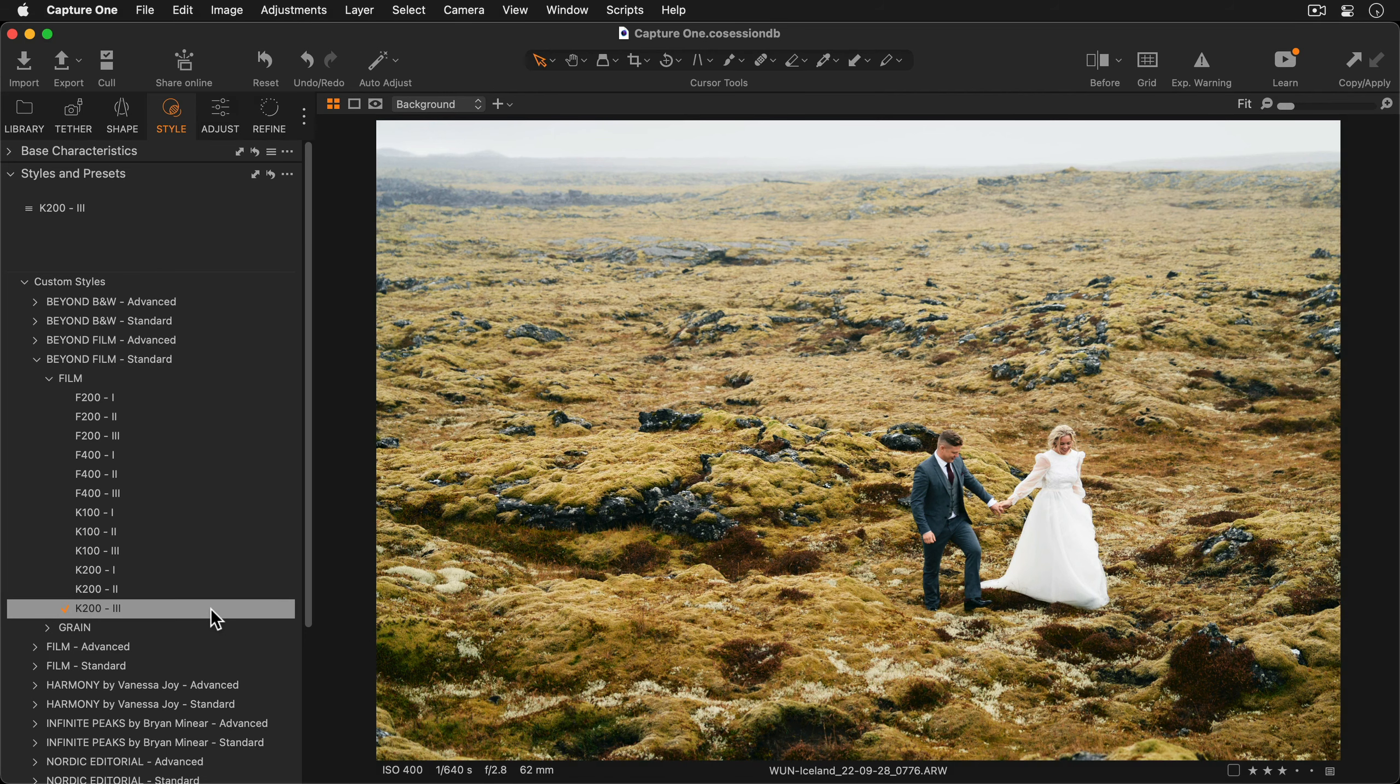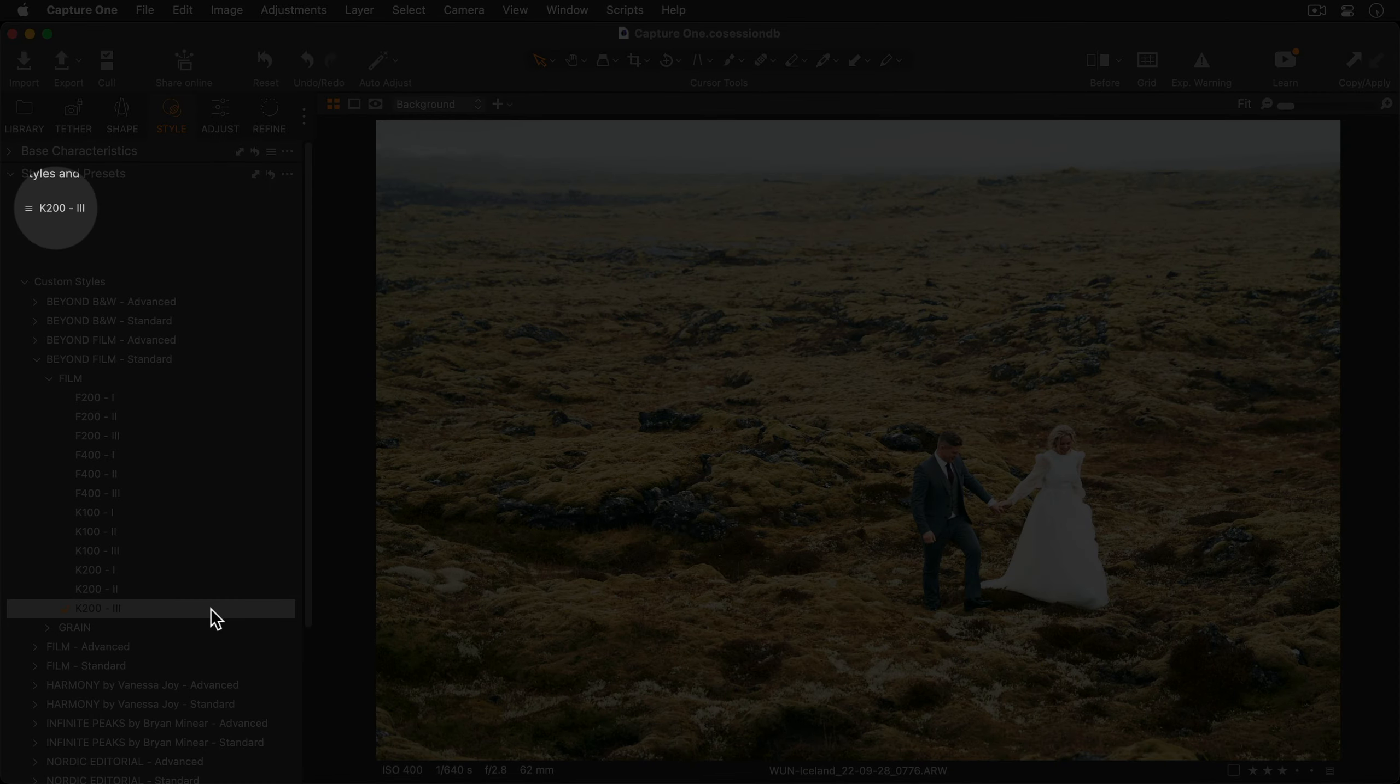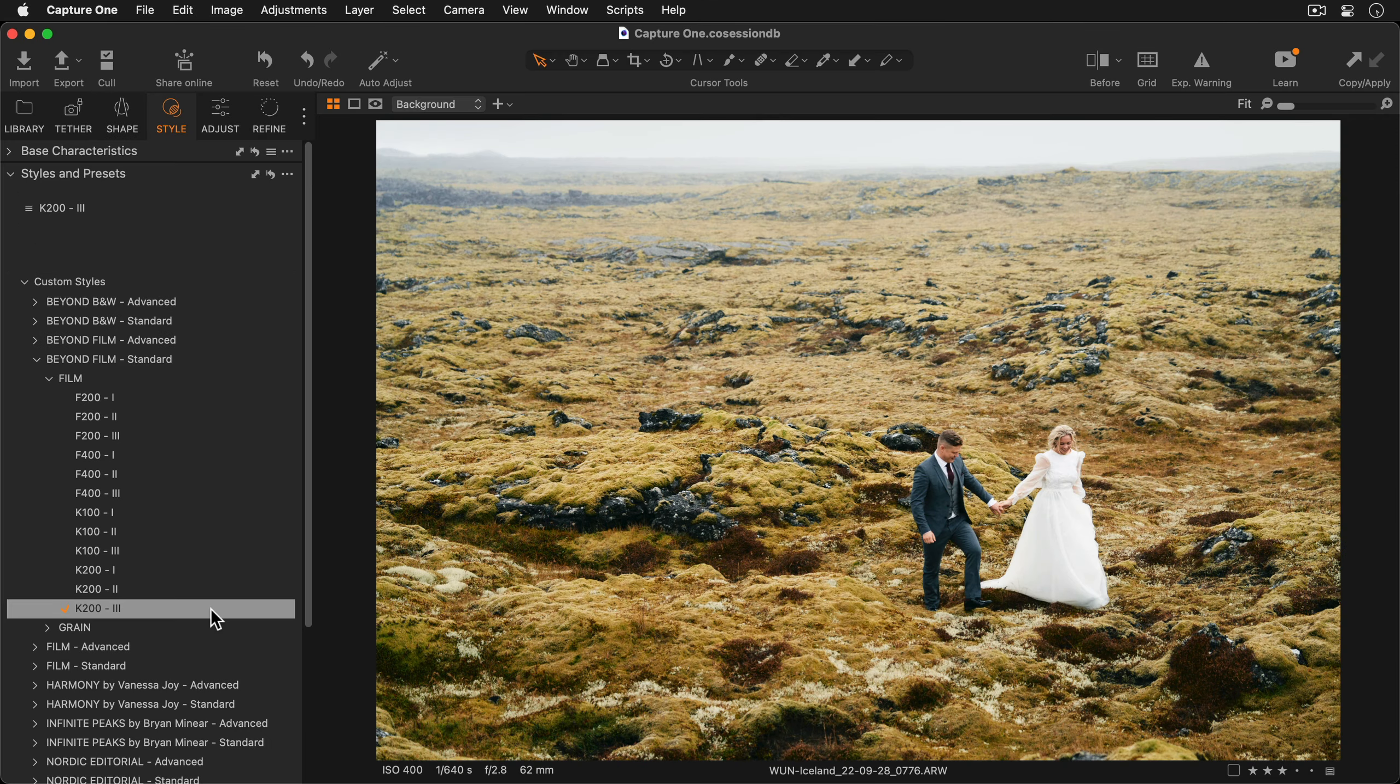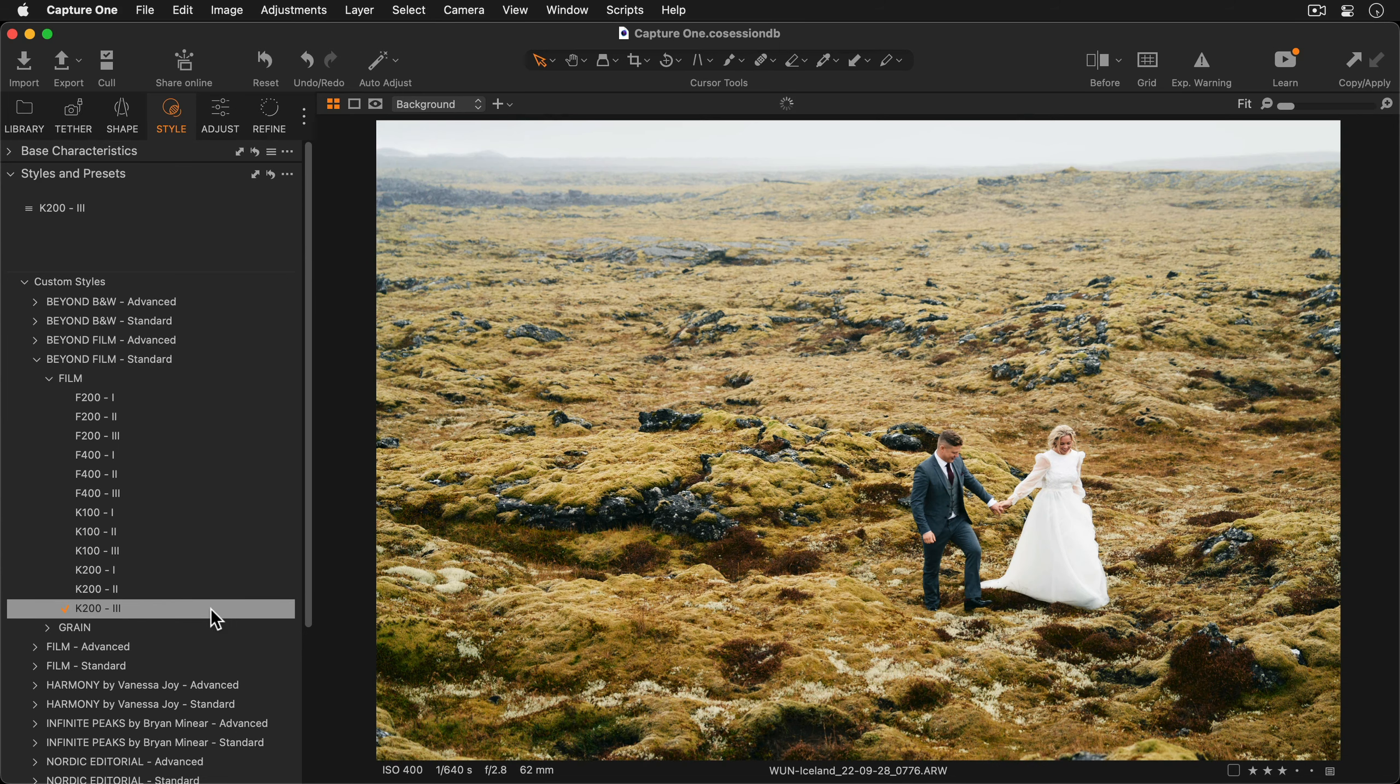You'll see the applied style appears at the top of the Styles and Presets tool. To remove the style just click once.